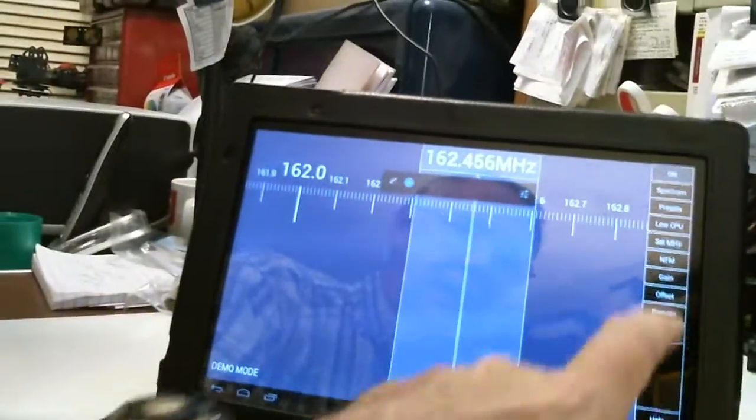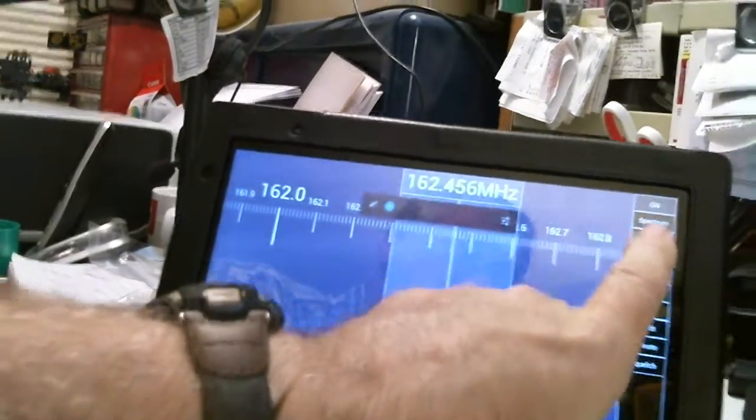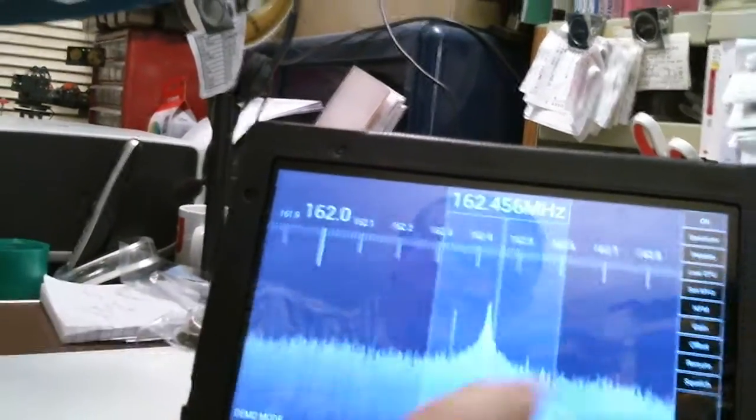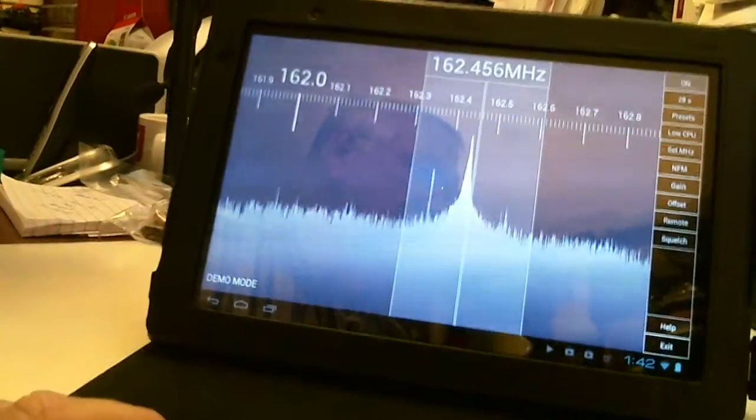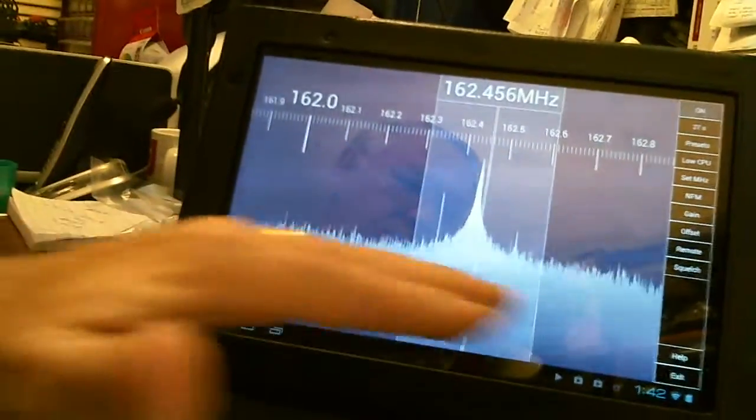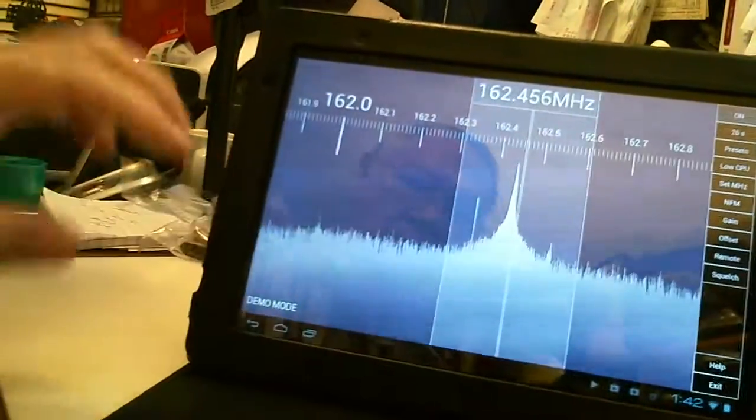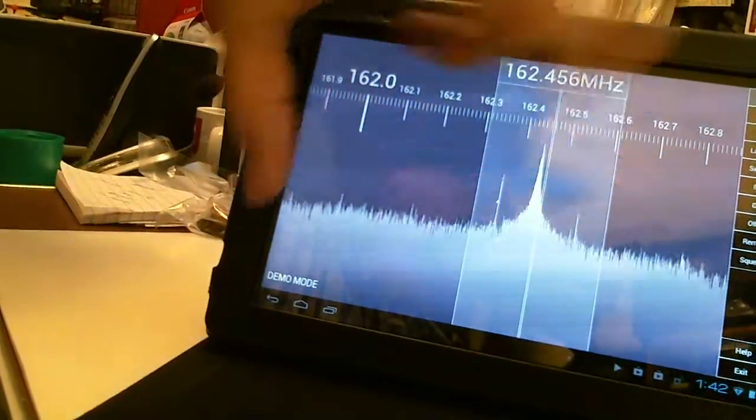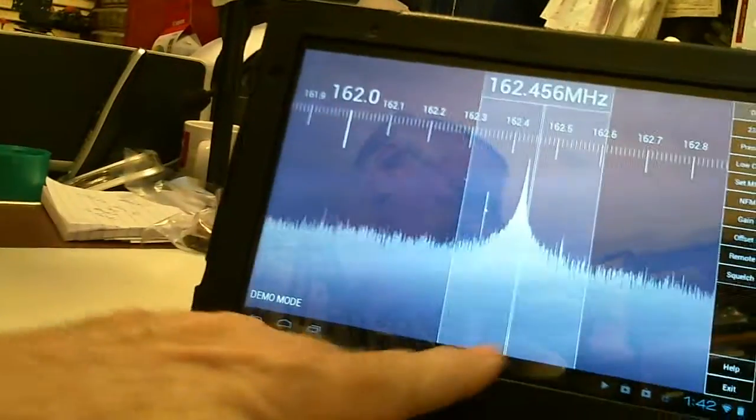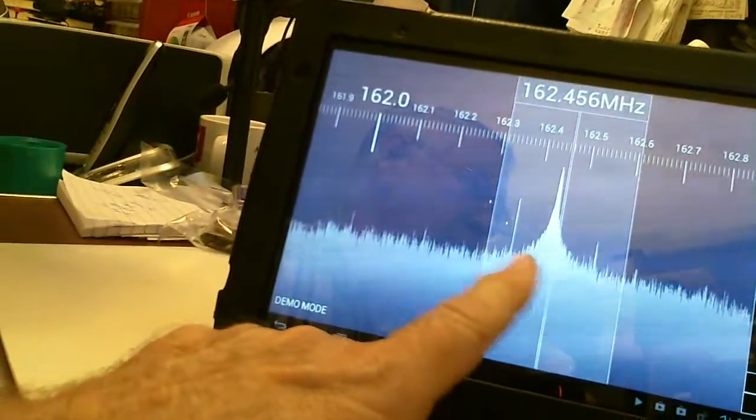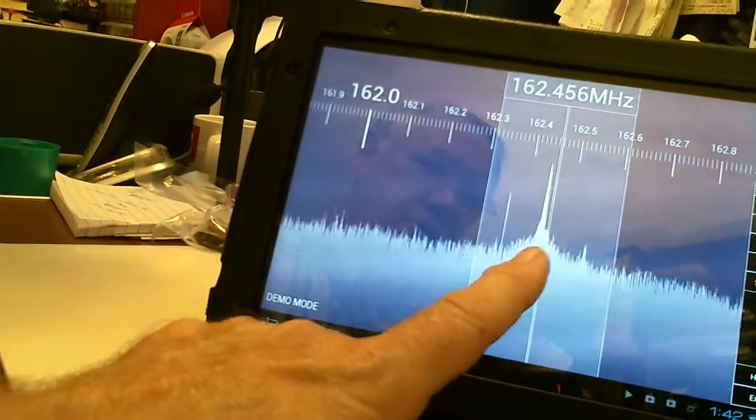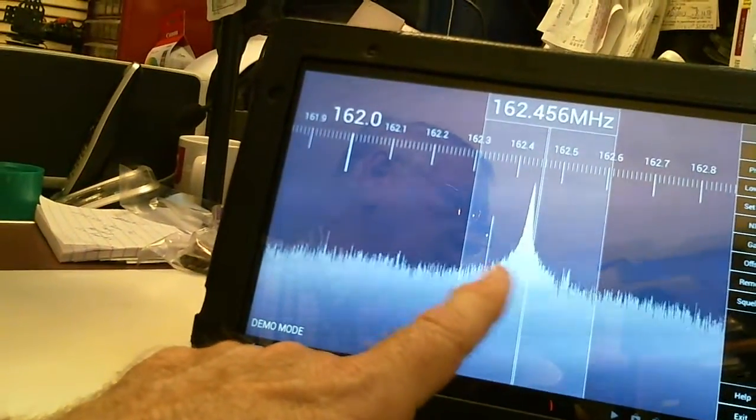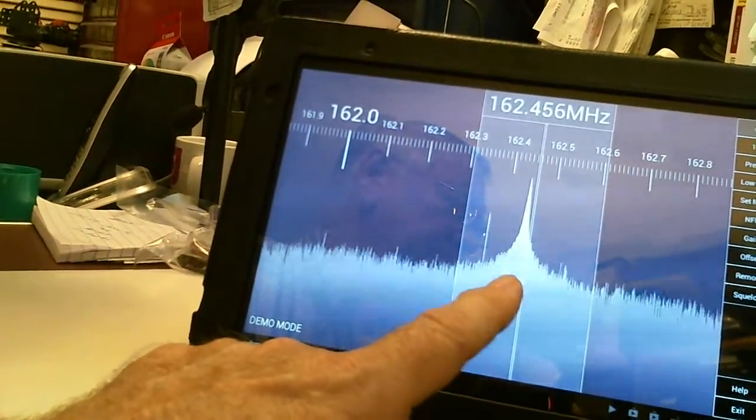I come up here and I push the spectrum button. And there's a spectrum display of this band of frequencies. And you can see I'm very close to centered on that particular NOAA channel.